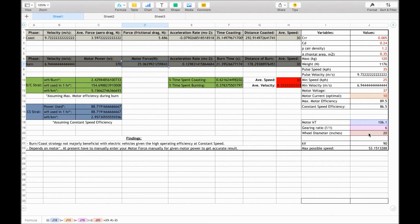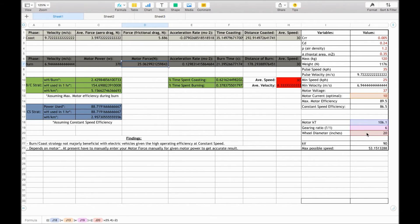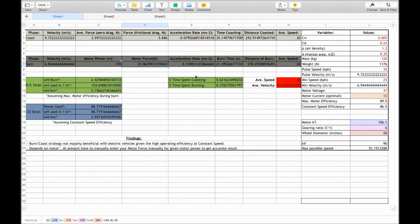So we took the motor, the wheel diameter, and then divided it, calculated it into millimetres, and divided by 2 to get the distance that the force was acting over. And this results in a motor force of 25 newtons.